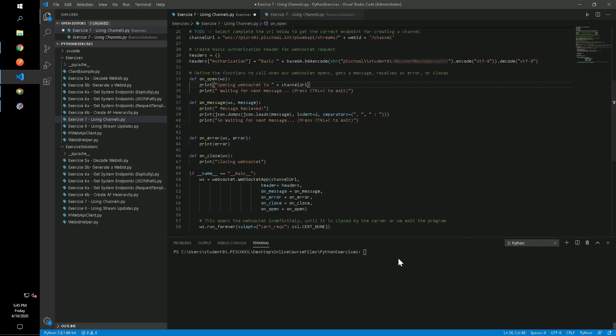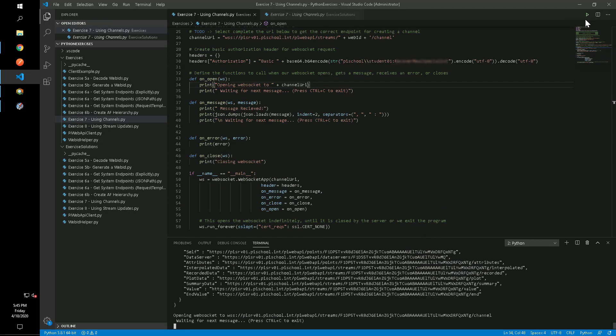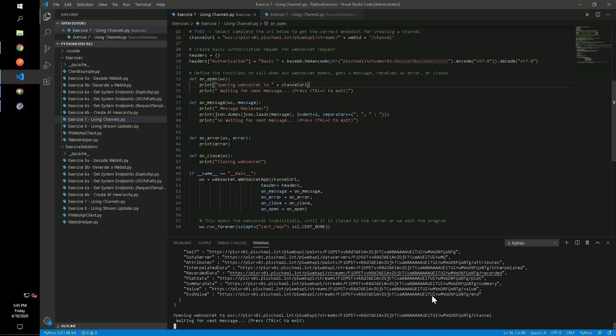We can then run the script and our WebSocket client will wait for updates from the PI Web API. Each time our WebSocket receives a new message, the onMessage function will be called and the message content will be output to the console.